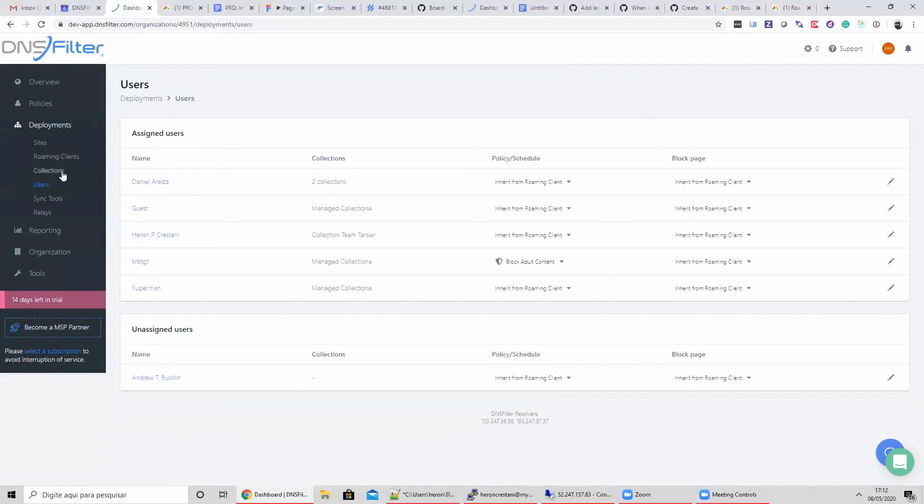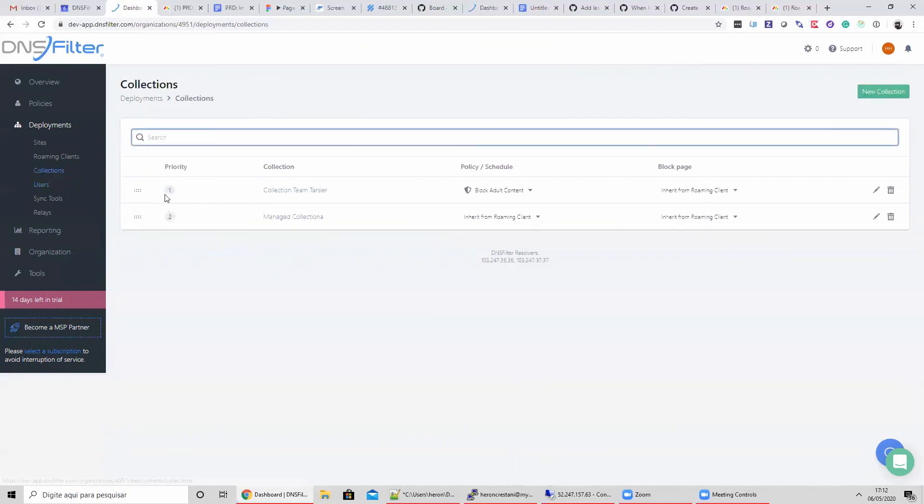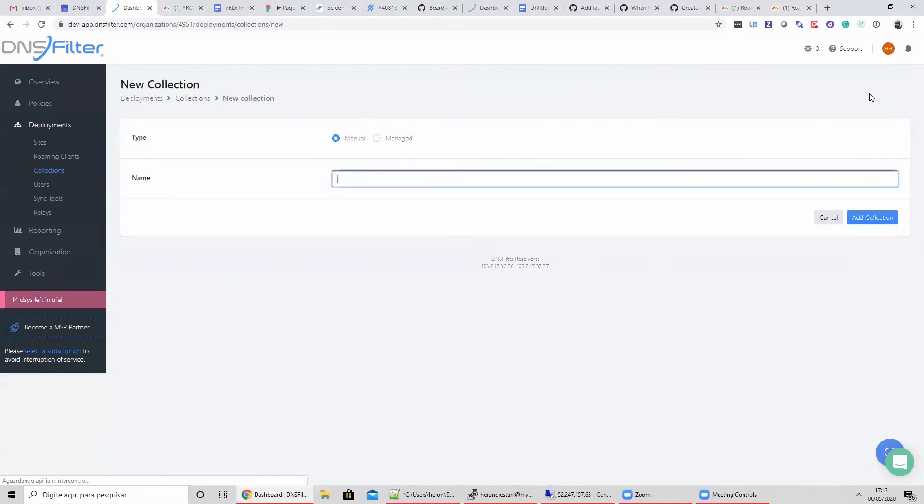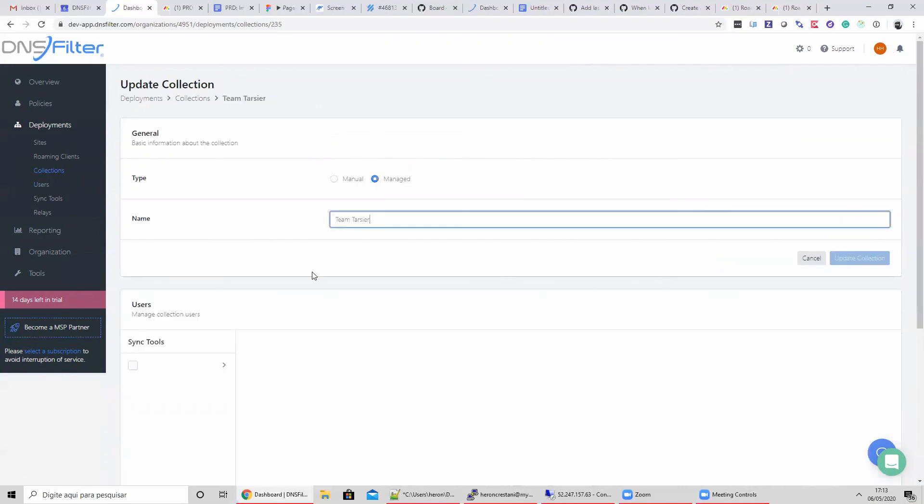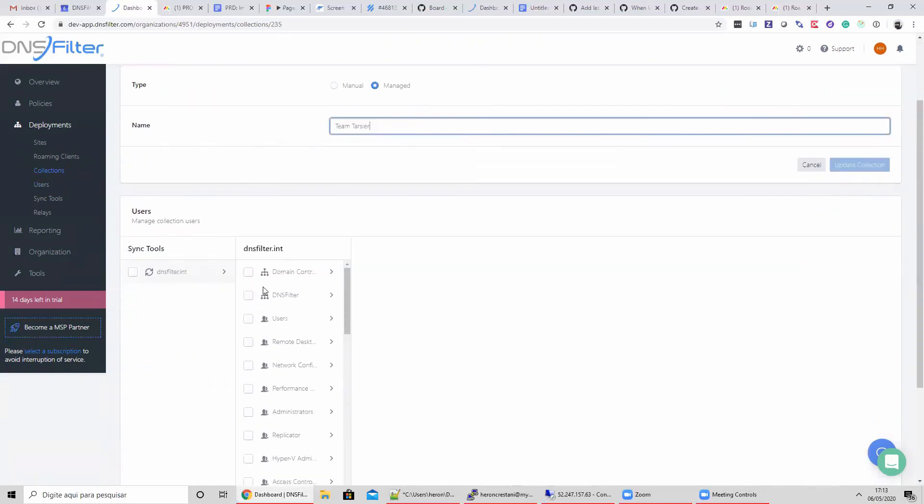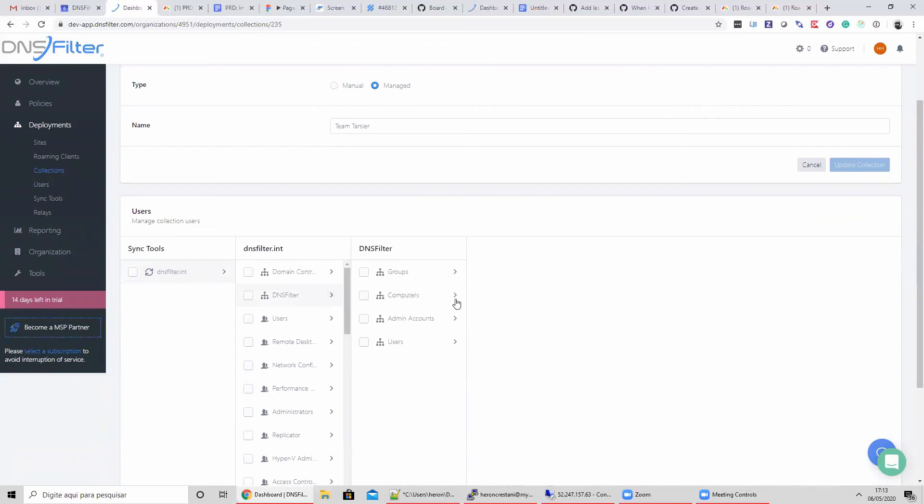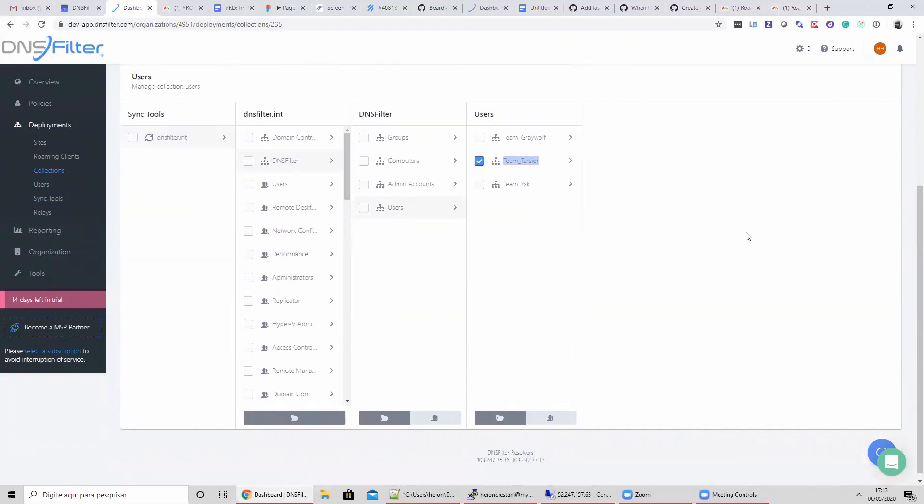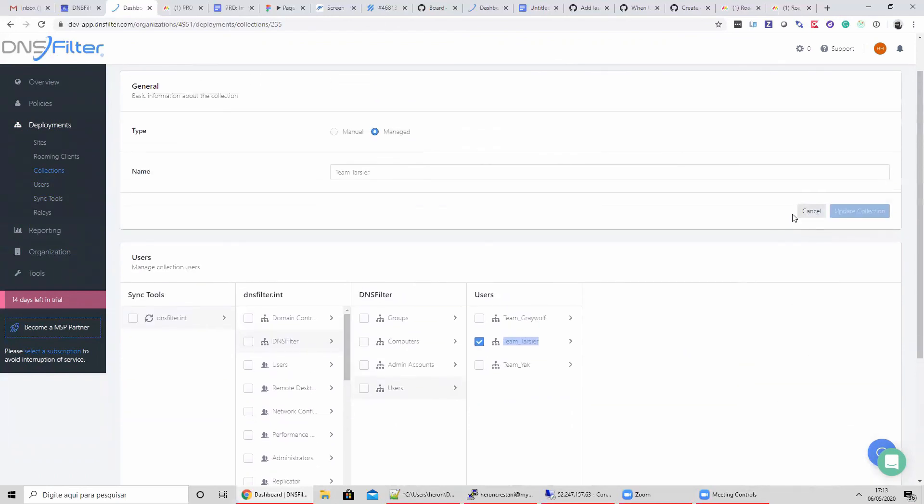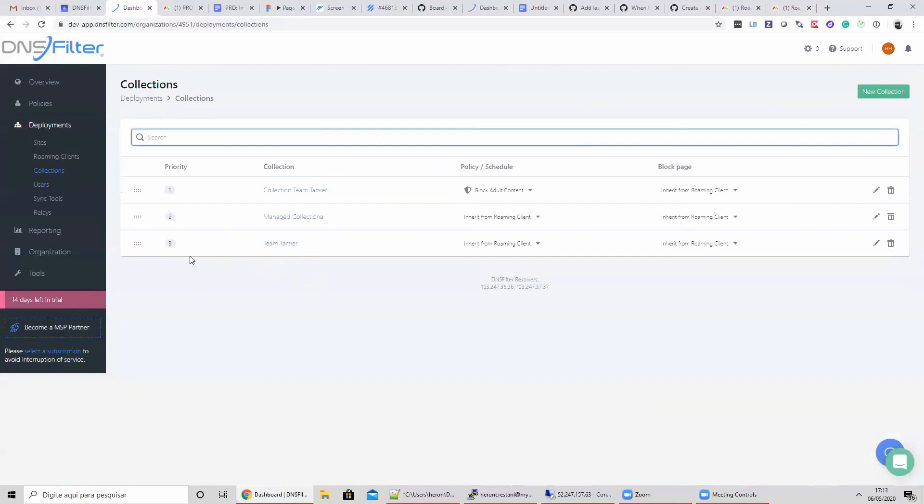Back on the collections page, I'd like to point out that you can drag and drop the collections to establish priority. This is helpful to establish the policy and block page for a user if you have users in multiple collections. Let's add another collection real quick to showcase this drag and drop interface. Now a user that exists in both our collection named Managed Collection and our Team Tarsier Collection will be assigned the policy and block page of the Team Tarsier Collection since it has higher priority.